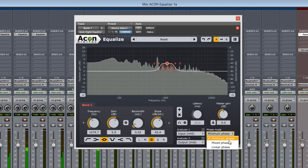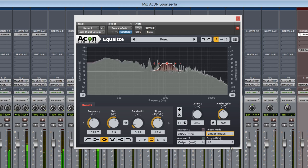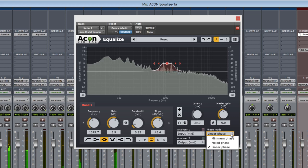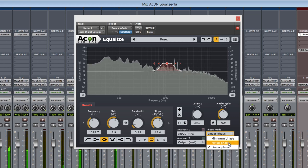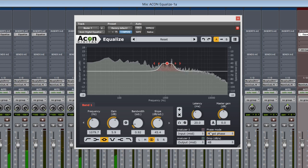Linear phase is a more CPU intensive setting, but without the time alignment concerns, it can cause pre-ringing effects in some instances. Therefore, mixed phase is a blend of both minimum and linear.